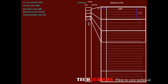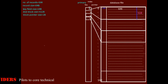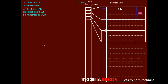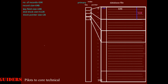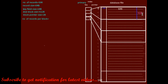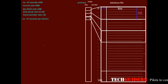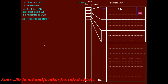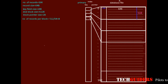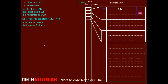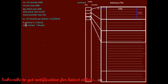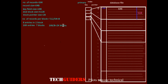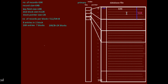The first level index is a sparse primary index with one entry per each block. To find the number of entries in the primary index, we first find the number of blocks required to store the database file. The disk block is 512 bytes and each record is 64 bytes, so the number of records per block equals 512 divided by 64, which is 8 records. For 16k records, we need 16k divided by 8, which is 2k blocks.